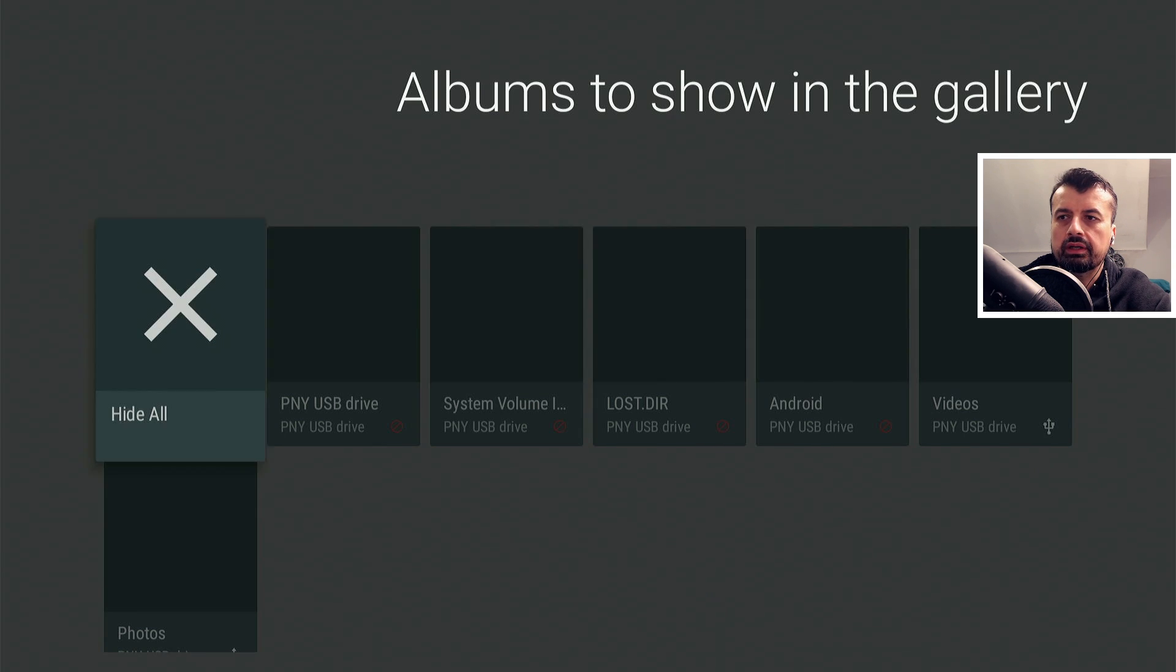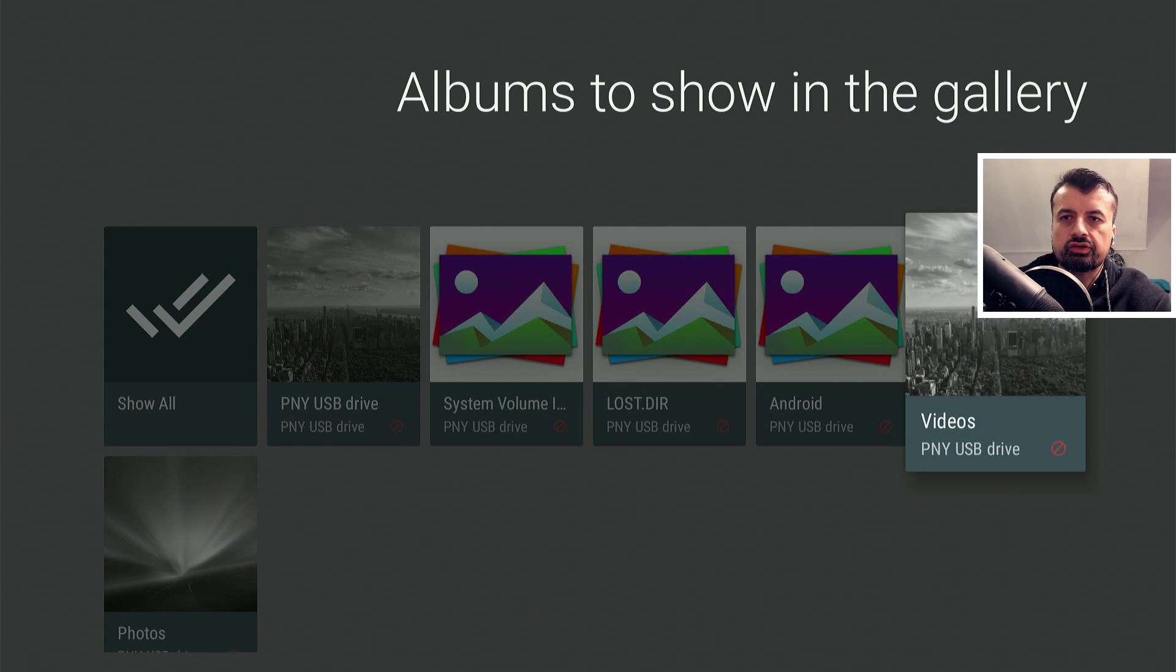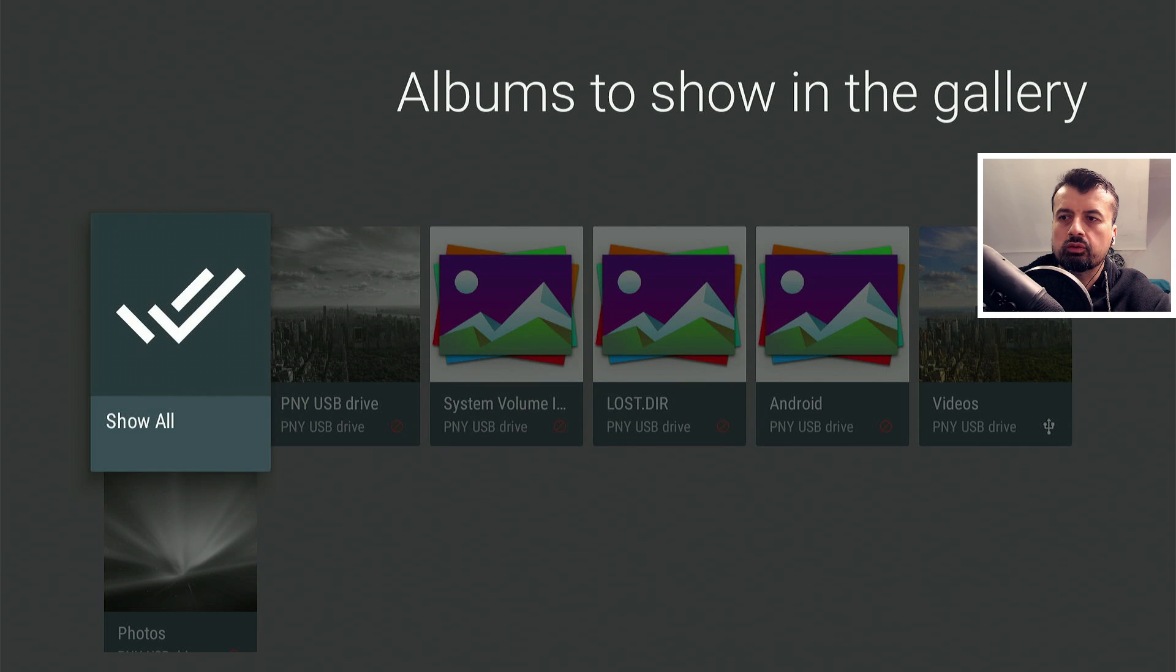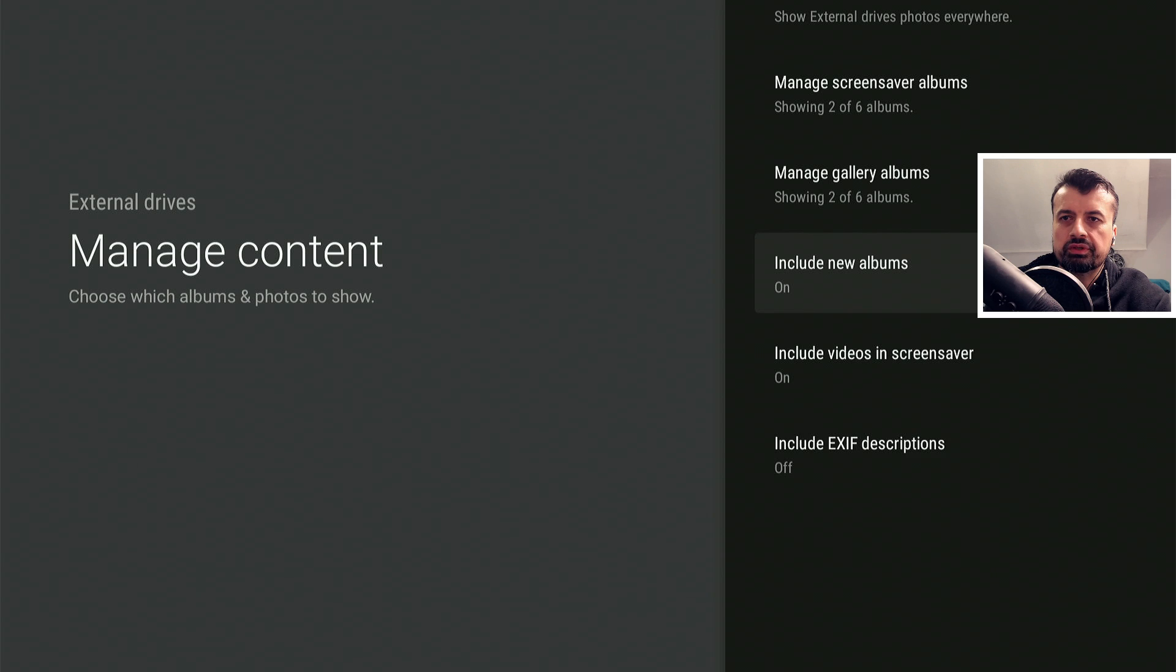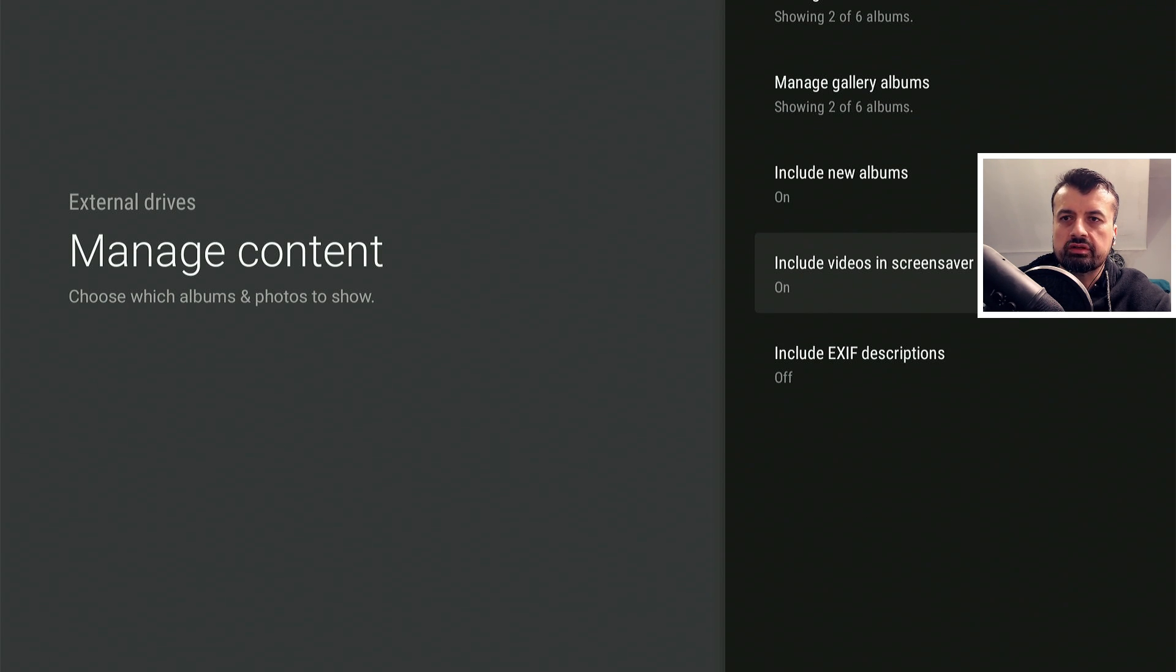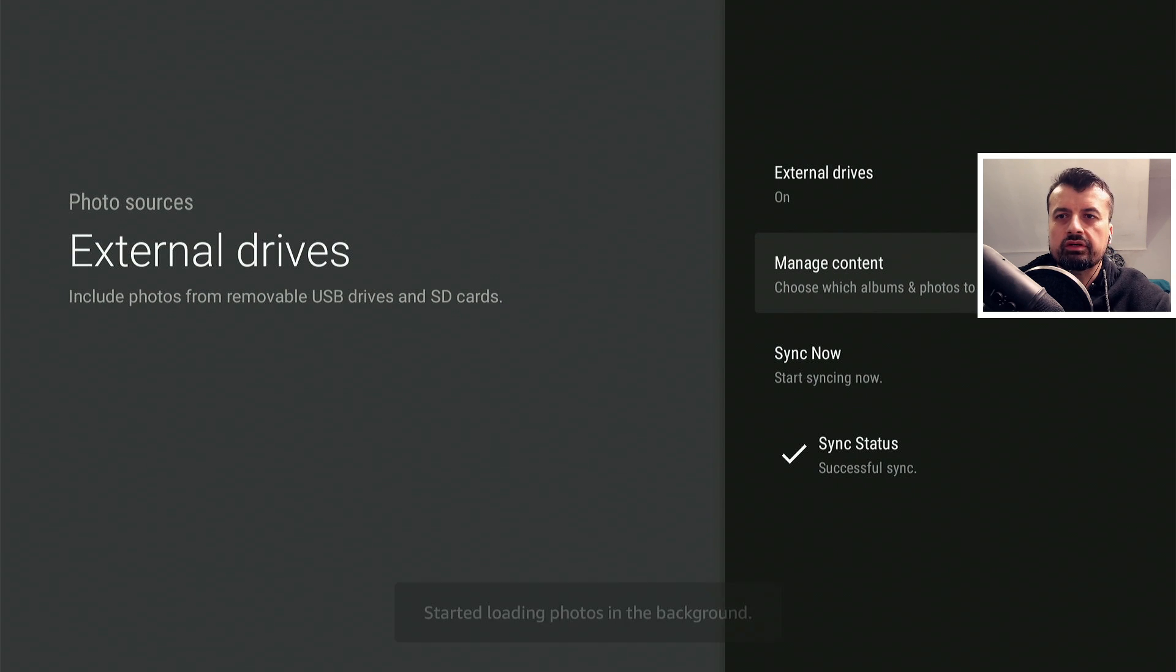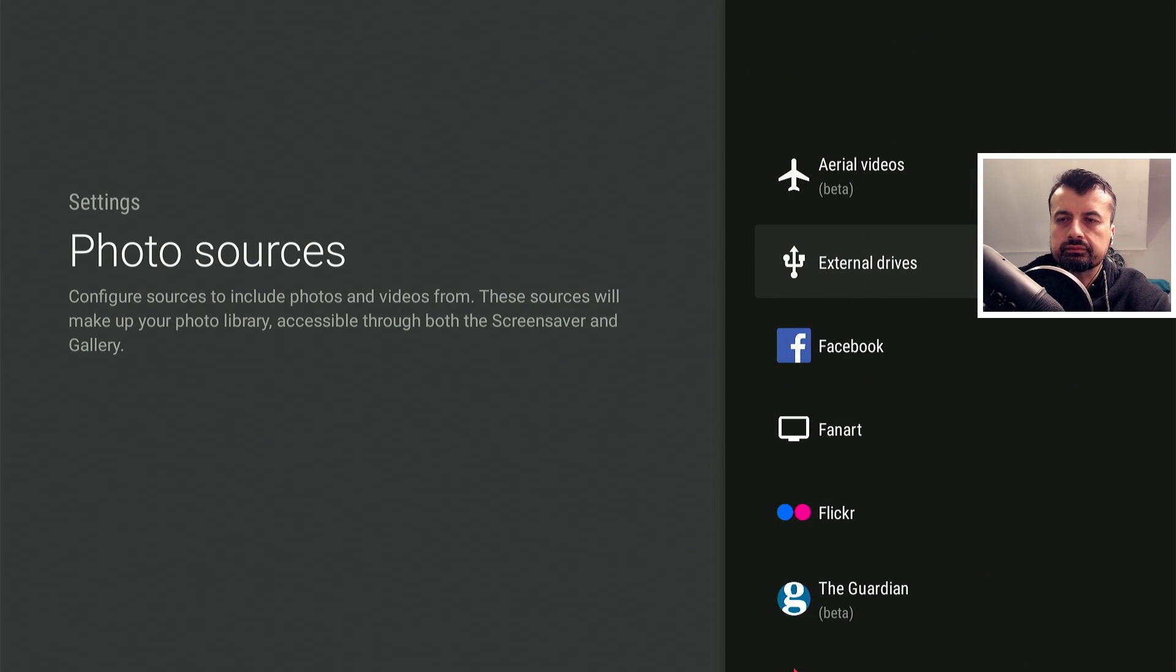Similarly, in the gallery, I'm going to click on hide all first. And again, just choose the videos folder and also the photos folder. Let's press back. And let's leave these options as on. We're going to include videos in the screensaver. Let's press back again. But you can see guys, there are just so many customization options, so many things you can do to get this screensaver looking exactly how you like it.